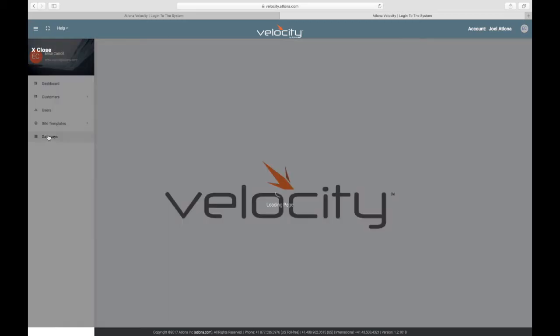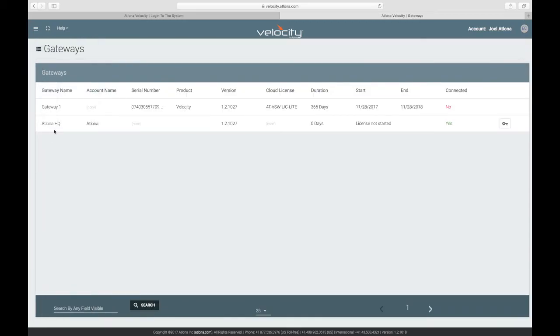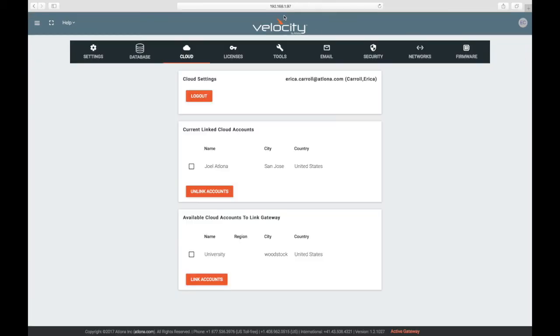We'll get more into Velocity Cloud later in this training. In the meantime, let's look at licenses.